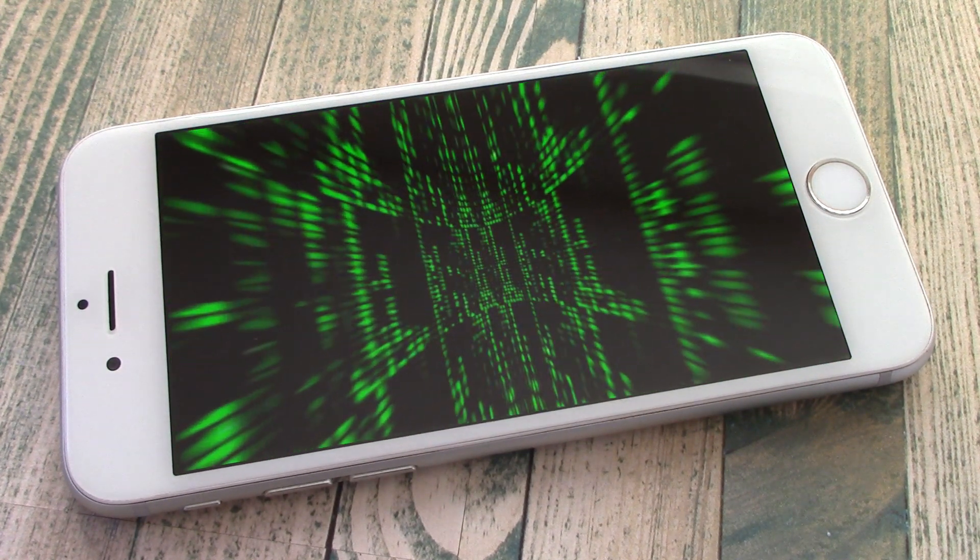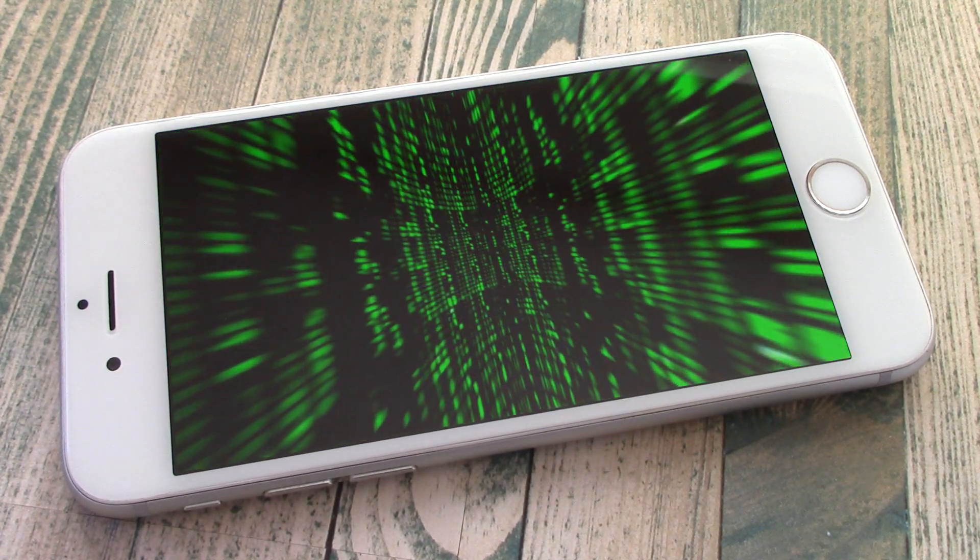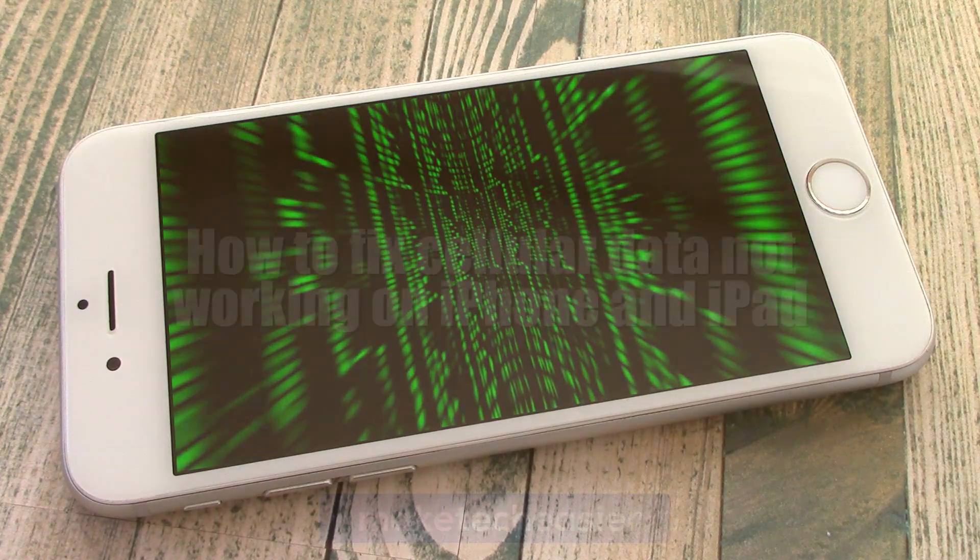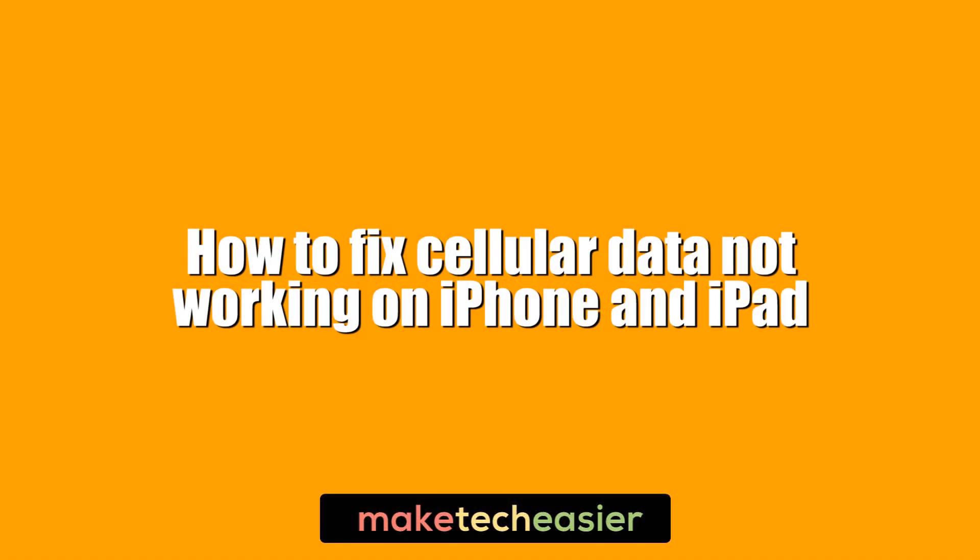Hi, this is Phil from Make Tech Easier, and this is how to fix cellular data not working on iPhone and iPad.